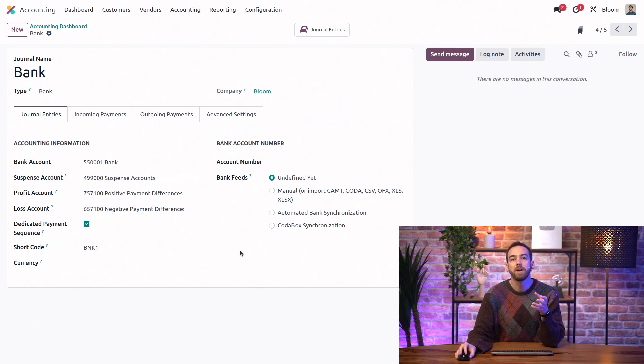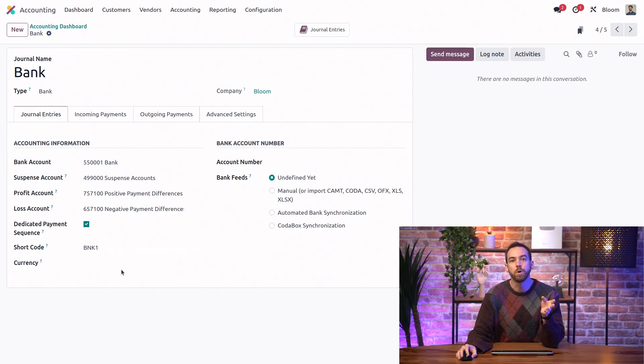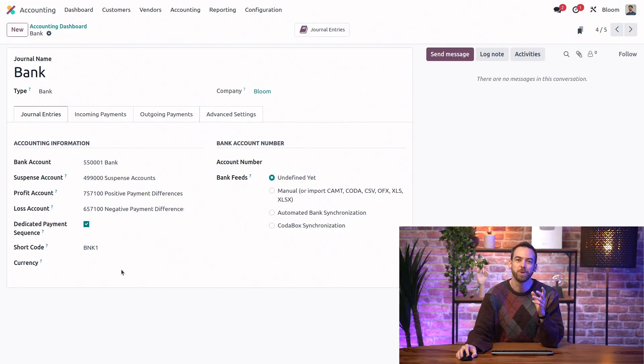We of course have to set a short code for our journal, but we can leave the currency field blank if we don't want to limit the entries in this journal to one specific currency.